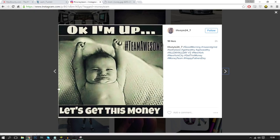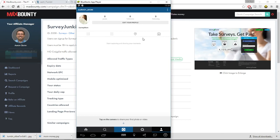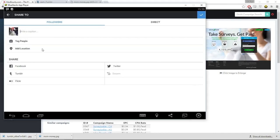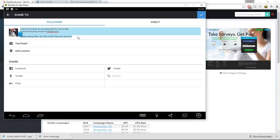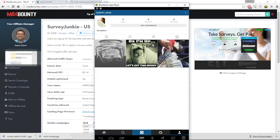Back to our Instagram profile, I'm going to start uploading these pictures. Once you've uploaded the picture, add a small caption. You want to step into the shoes of a hard-working mom, so something like: 'Make money like I do — link in bio, see you around.' You could add emojis. I'm just going to show you the concept. I'll copy this caption to reuse it.